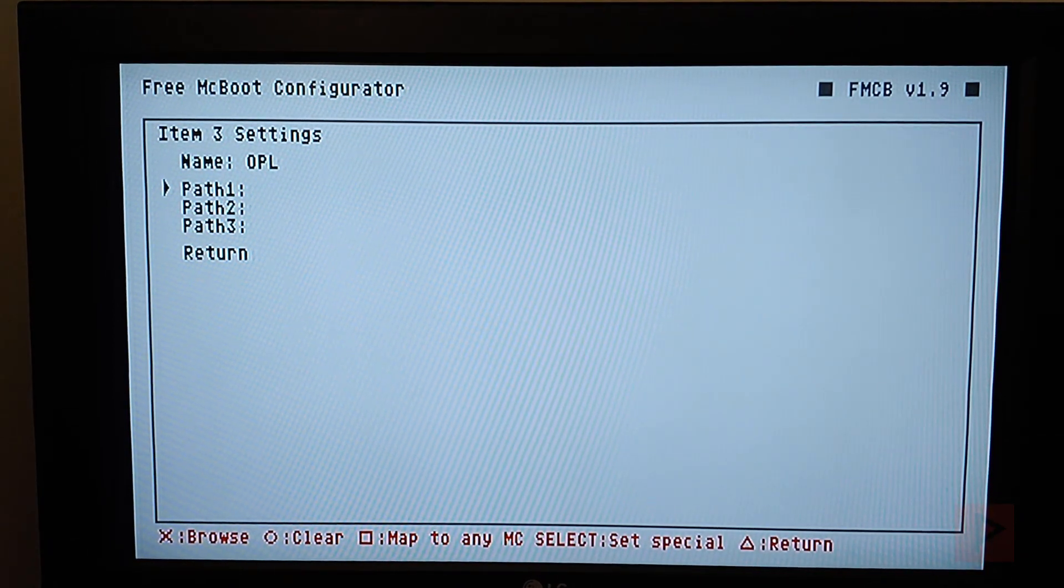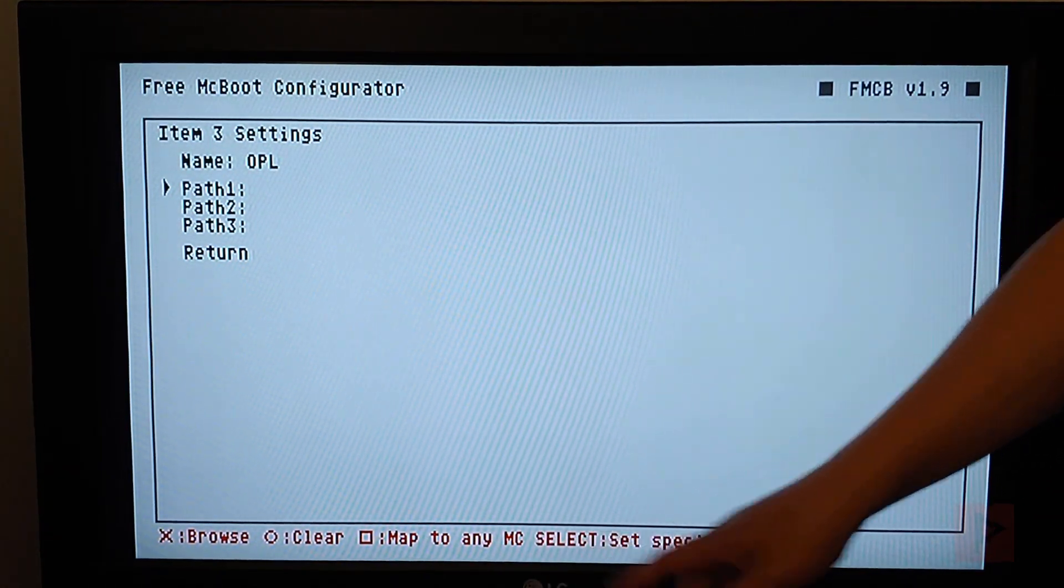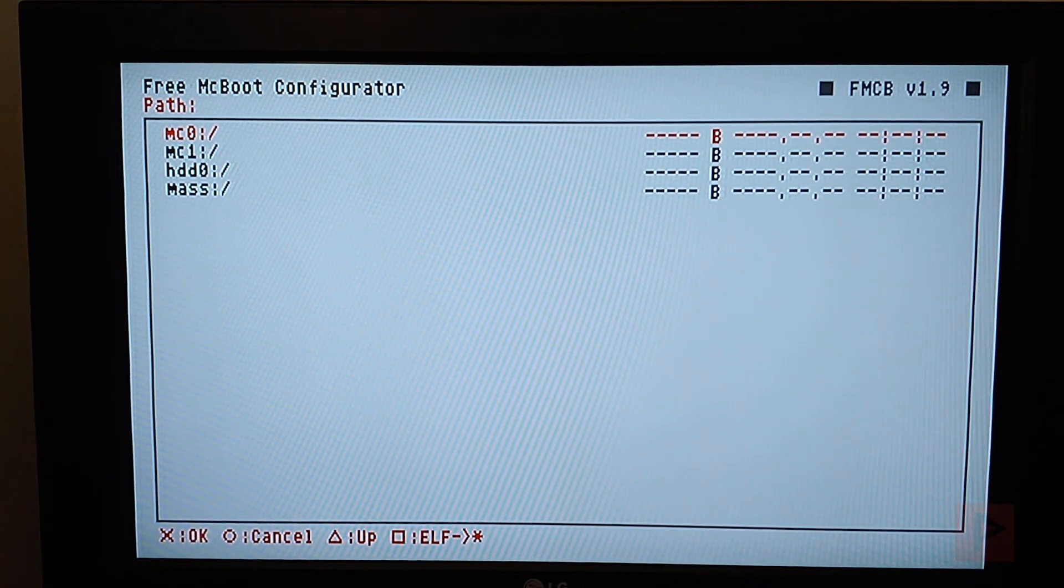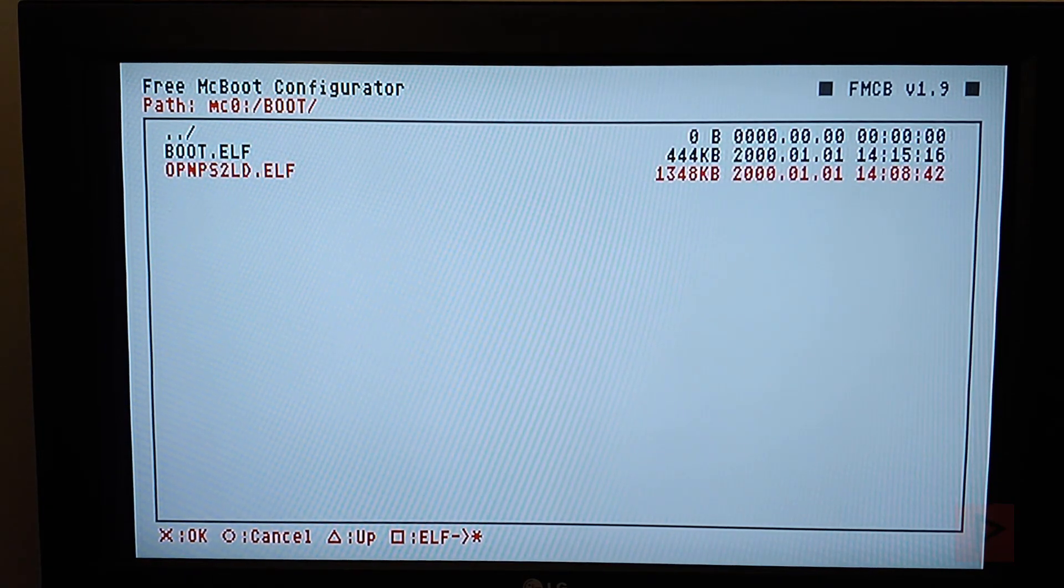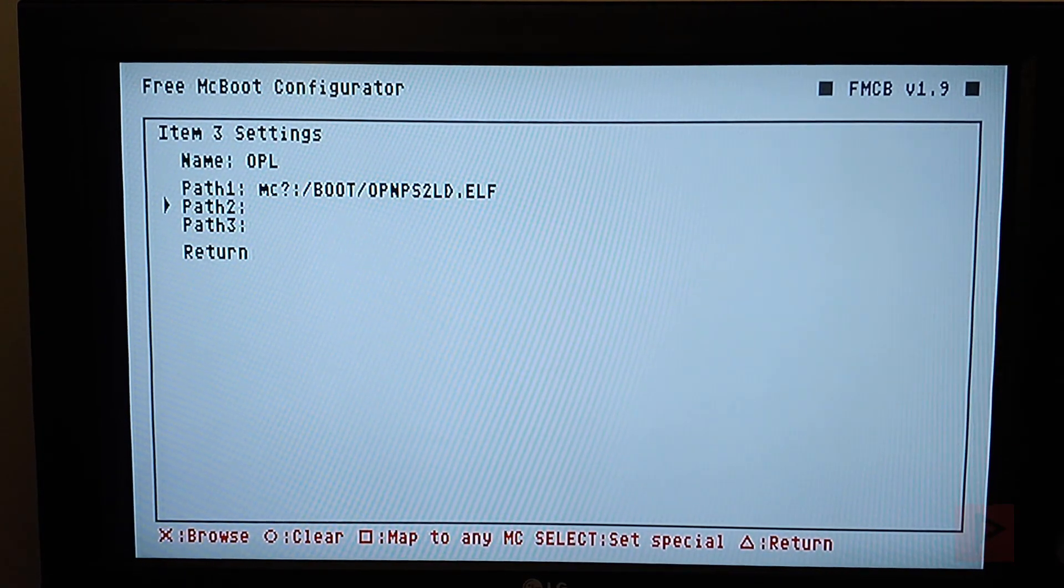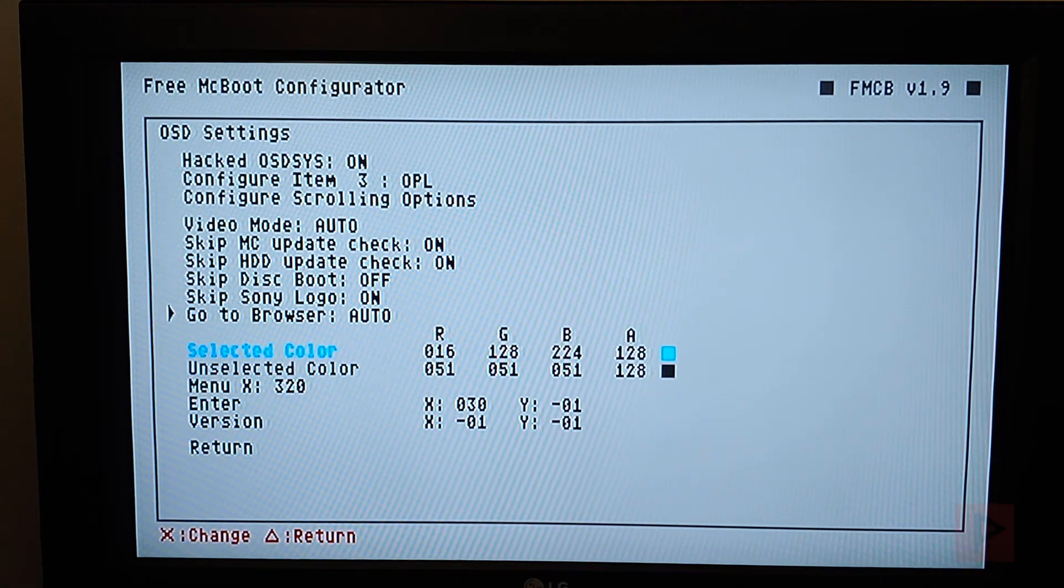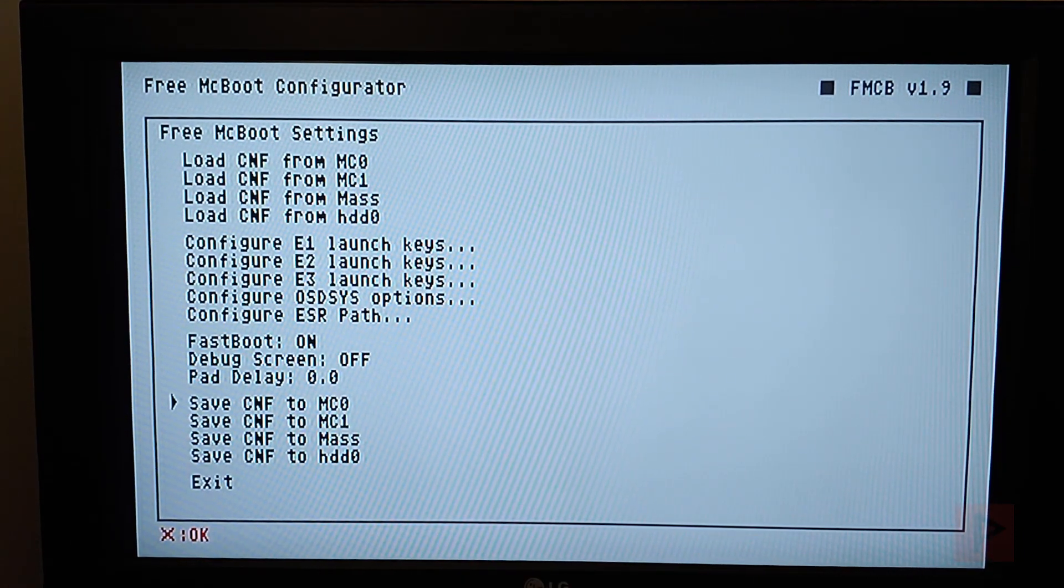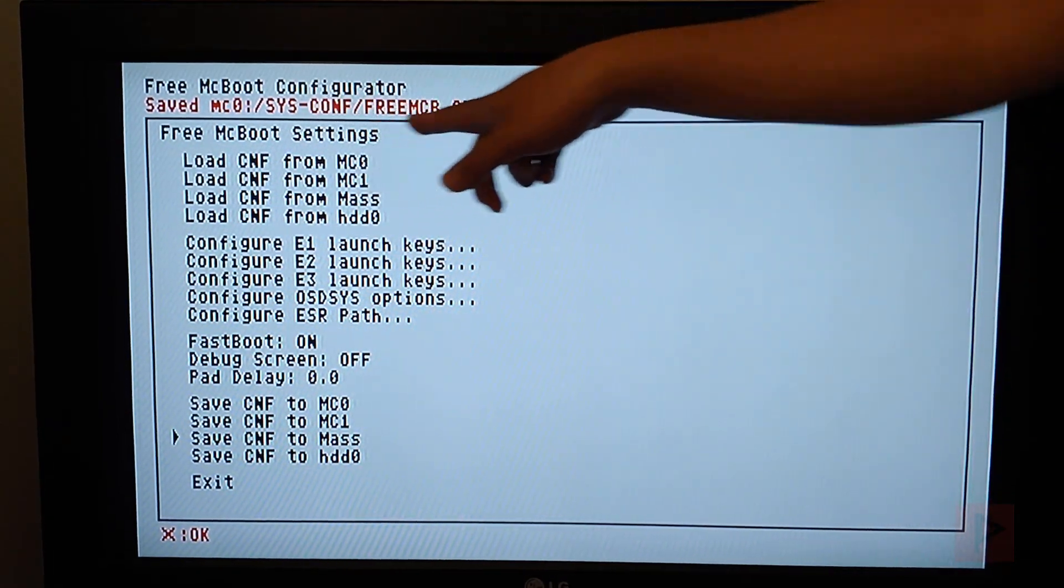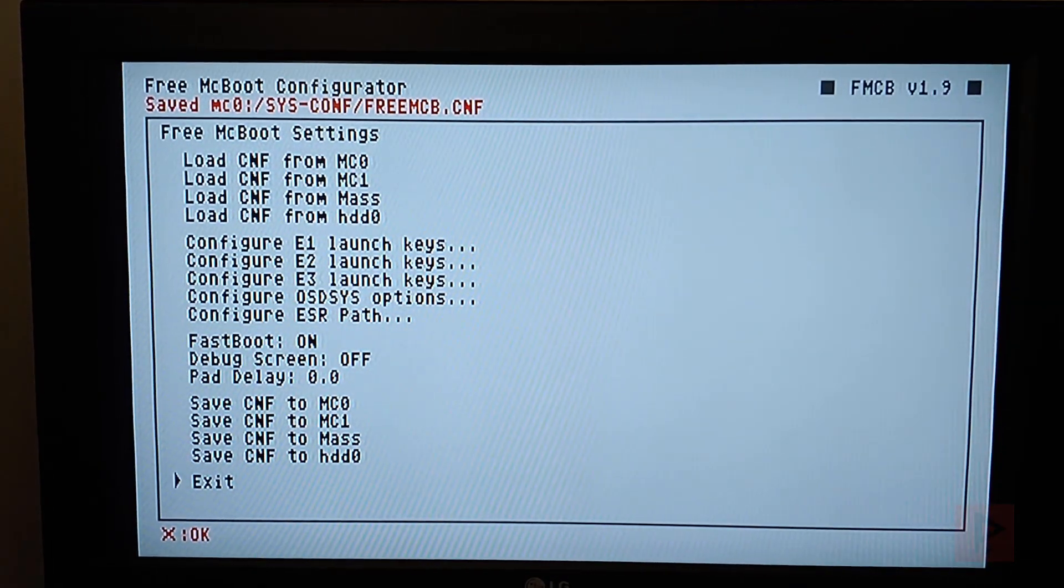Path 1, I'm going to say map to any, so I'm going to say square, and then I'm going to go to MC0 by pressing X, boot, select open PS2, and then go to return, then go down to return, and then say save CNF to MC0, say X. It's saved at the top, great, and say exit.